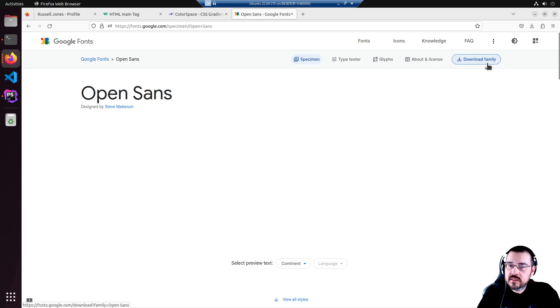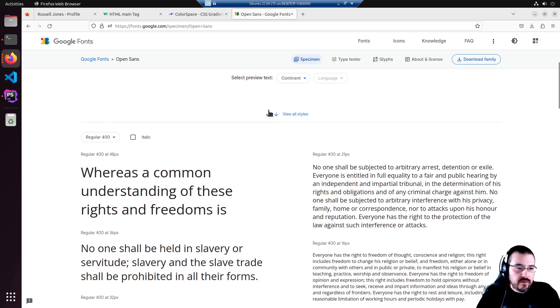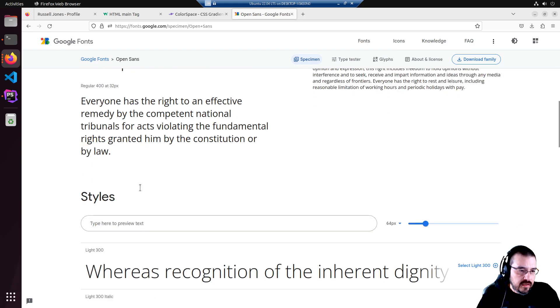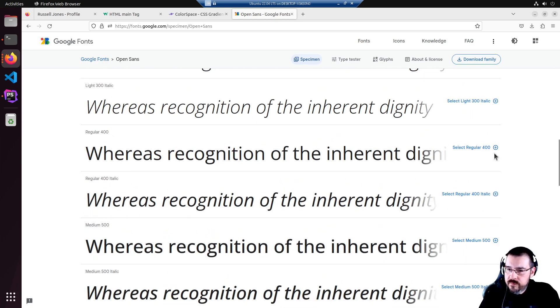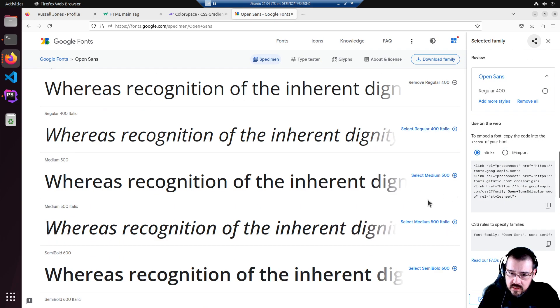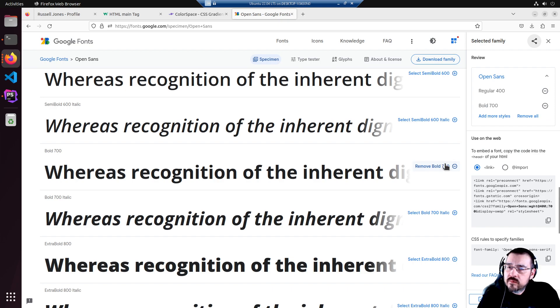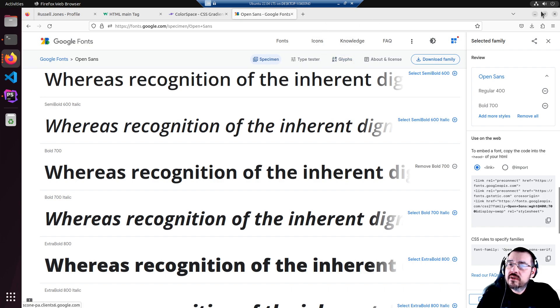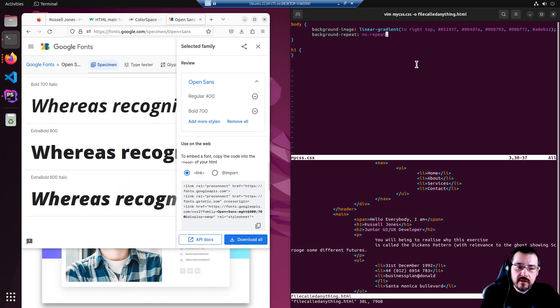We're going to need the regular. I didn't see any italics in that template. Select regular 400 and we're going to need a regular 700 bold. We'll copy and paste this link and add it to our index.html.